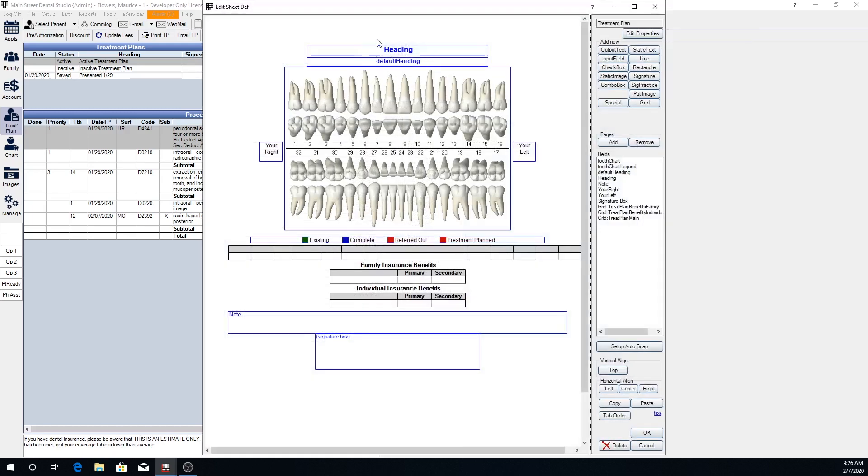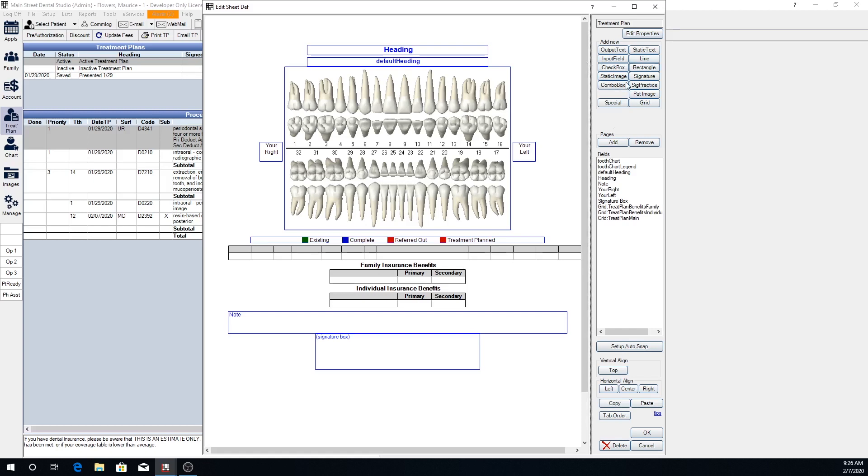Any of these blue fields here, Open Dental is going to fill in automatically. These grids as well will be filled out. However, you can add additional static text fields, images if you wanted to add your office logo and things of that nature. This can all be done here in the treatment plan sheet setup.